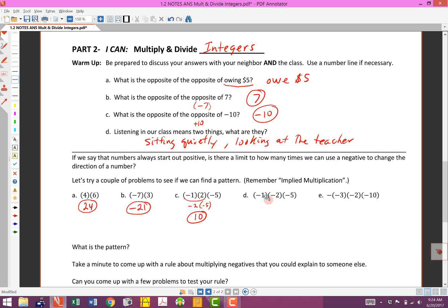We'll do the same thing with this one — same numbers, just different signs. Multiply these two together: negative times a negative is a positive, and 1 times 2 is 2. Then we multiply that by negative 5 — positive times a negative — and we end up with negative 10.